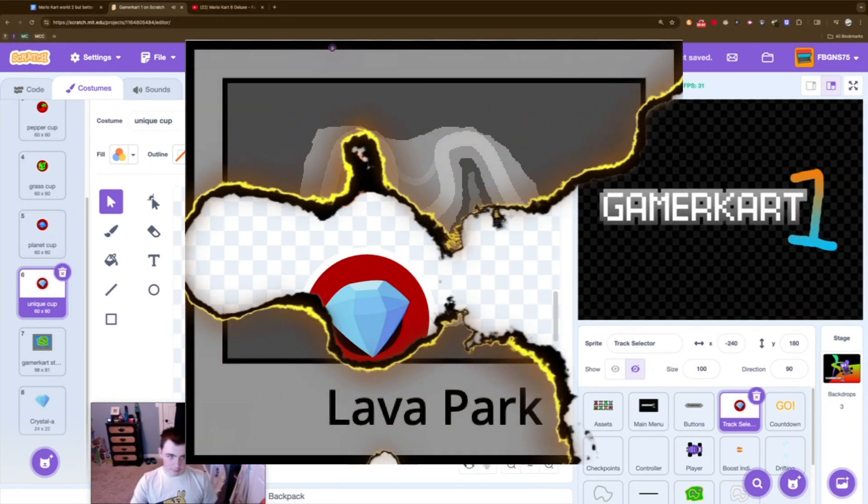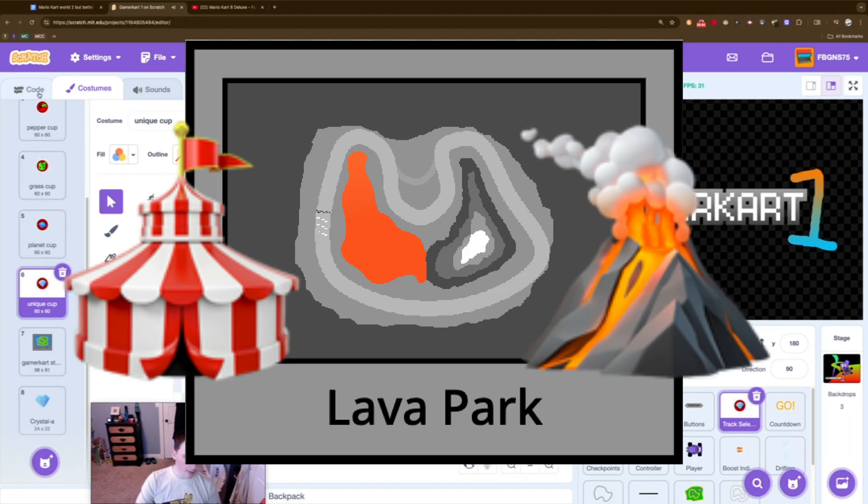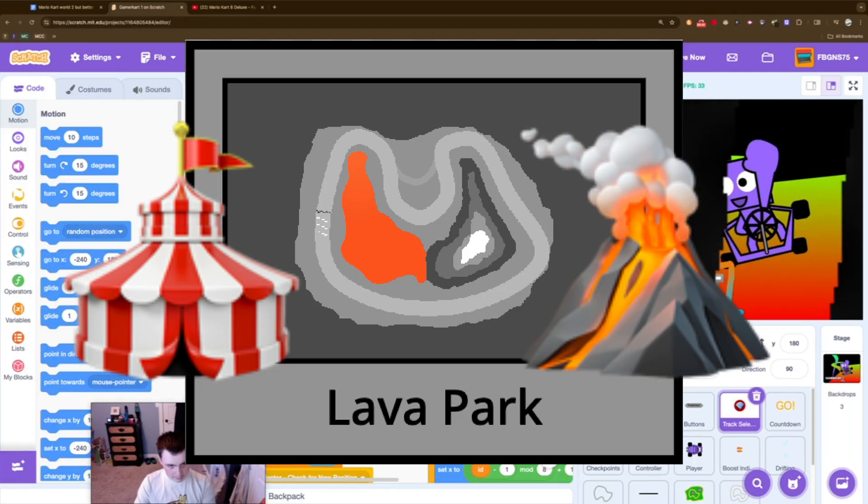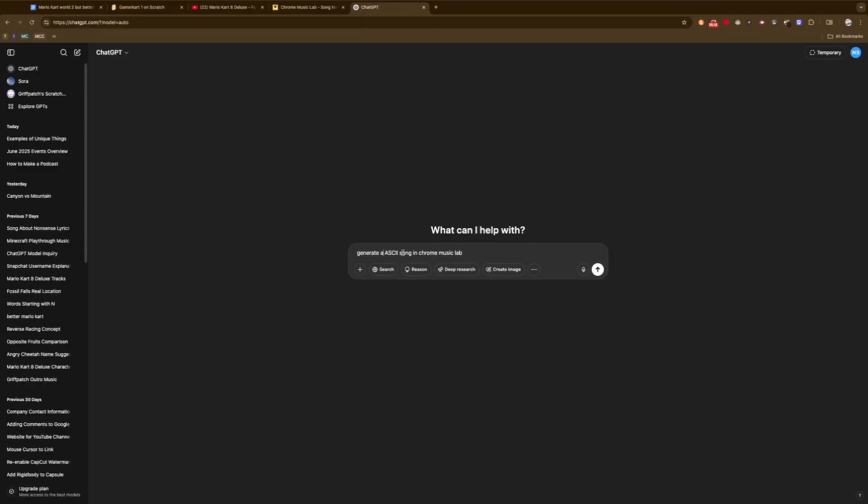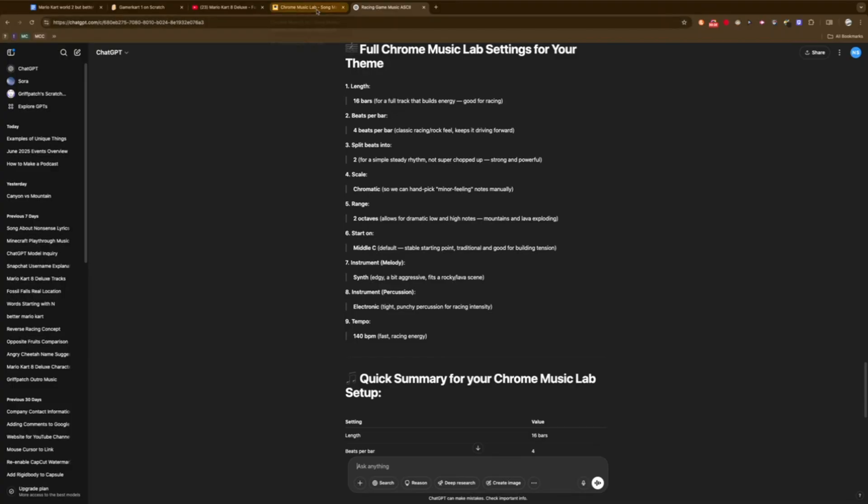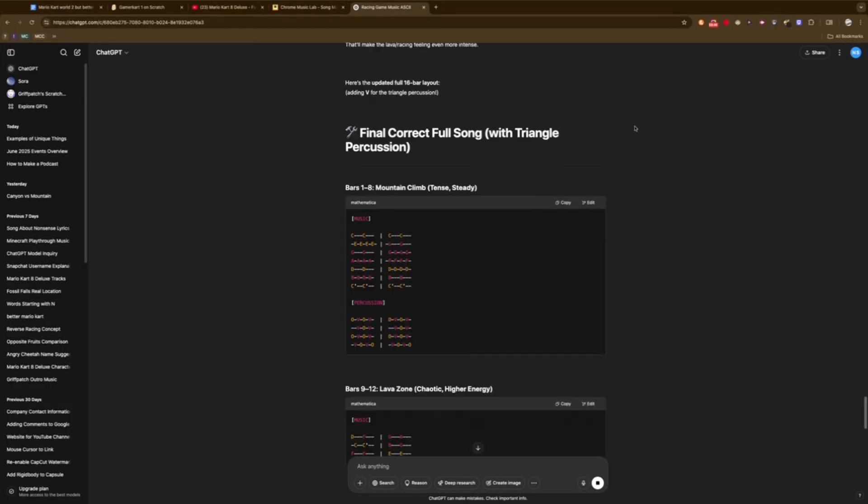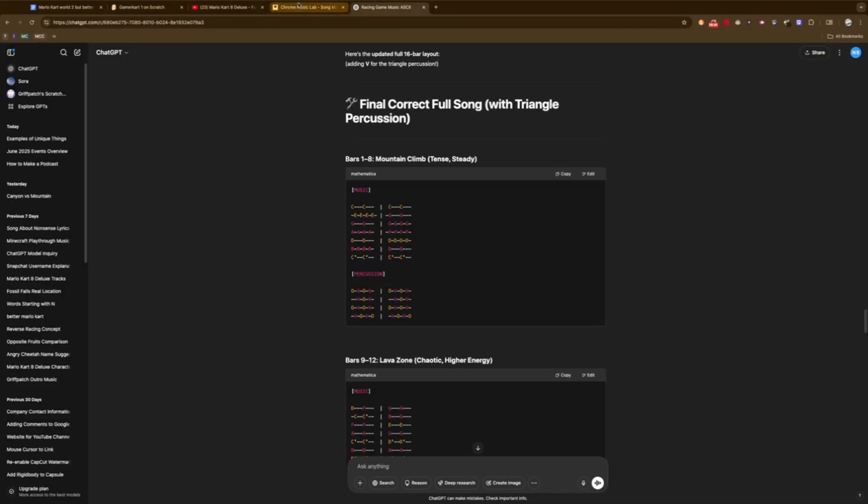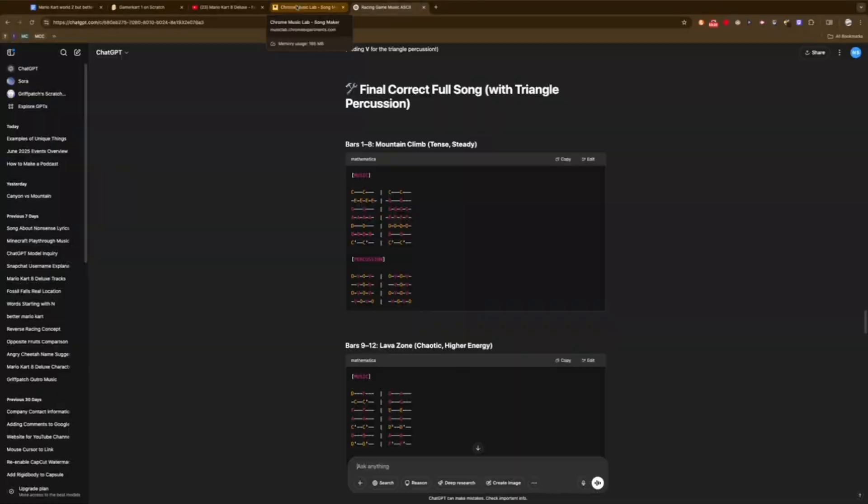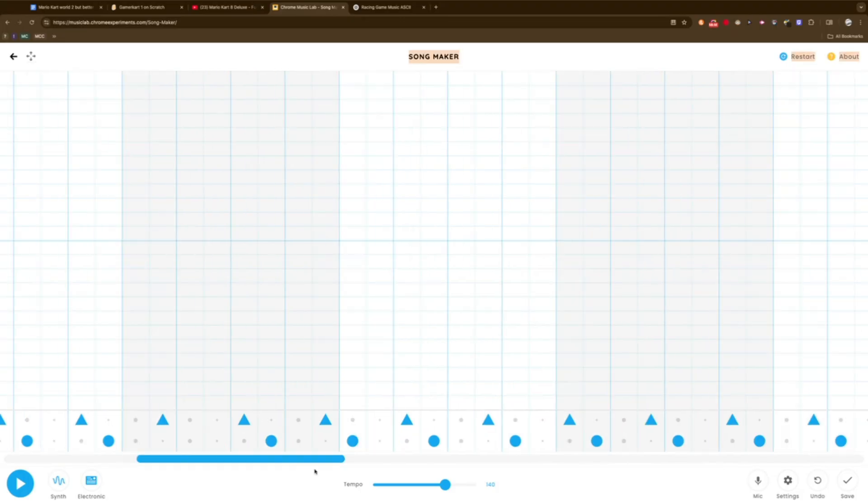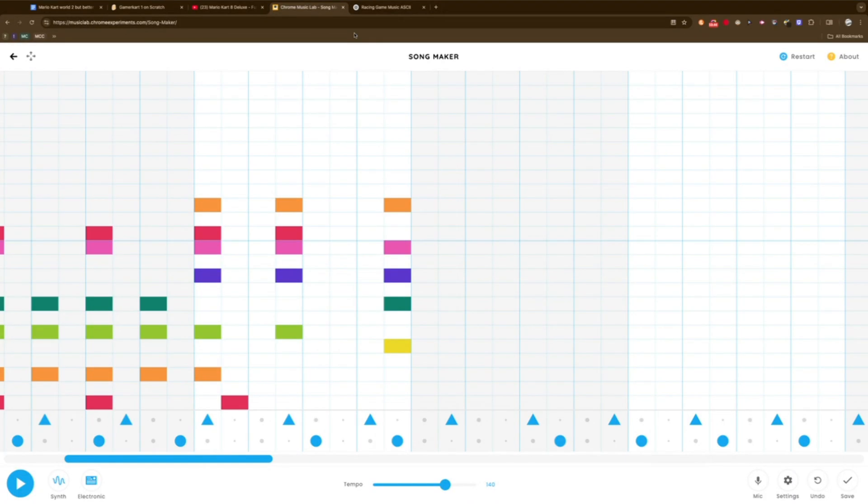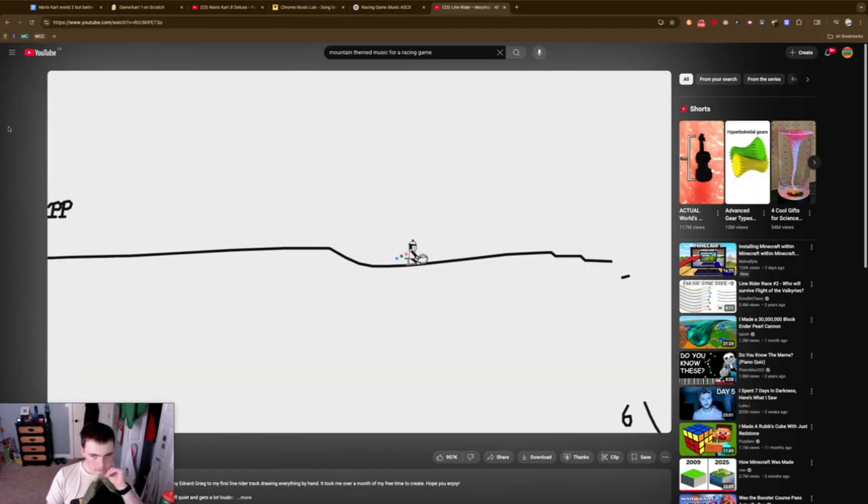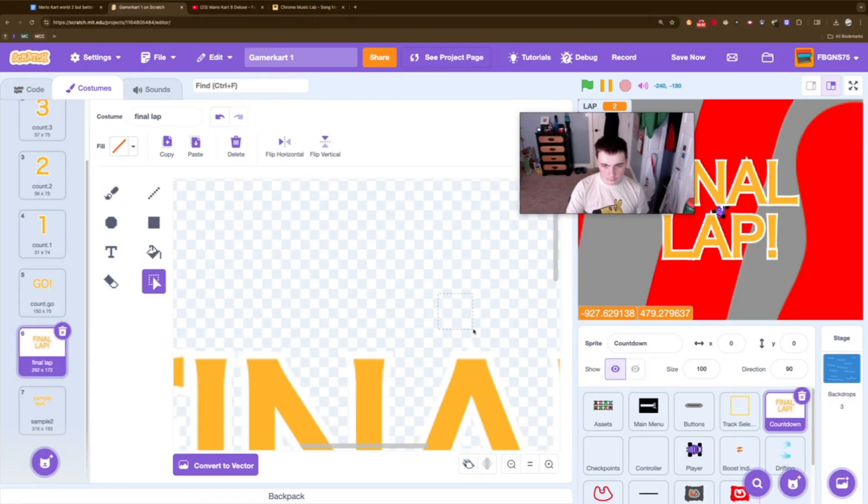The second map to make was Lava Park, which is a park with lava. I know, clever name, no need to thank me. The really hard part was making music for this track. I wanted a mountain-themed song because it was like lava and mountains, so I asked ChatGPT for some help. It took me like two hours to realize that both me and ChatGPT didn't know what we were doing, so I just used a jumbled mess as the music. In Mario Kart 8 Deluxe, there's a final lap notifier when you reach lap 3, so I made that to end off the day.